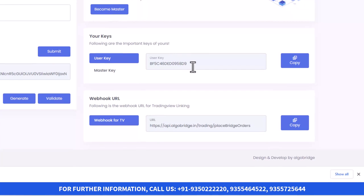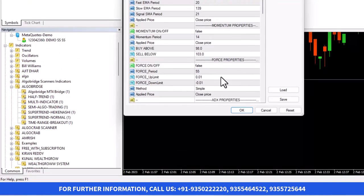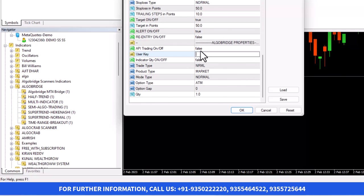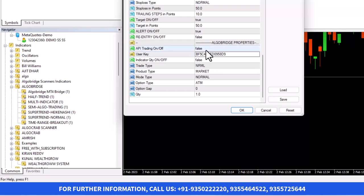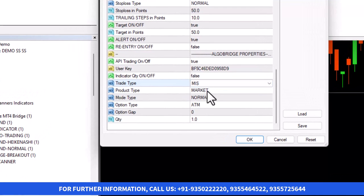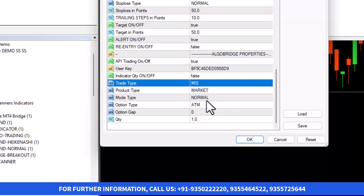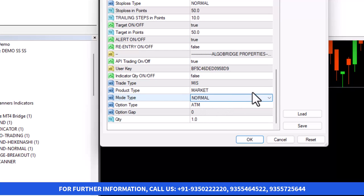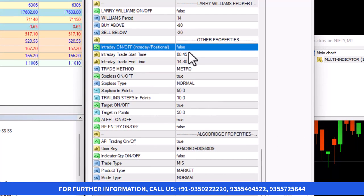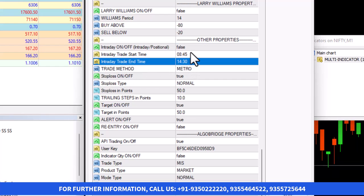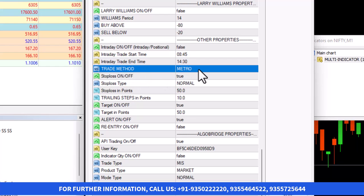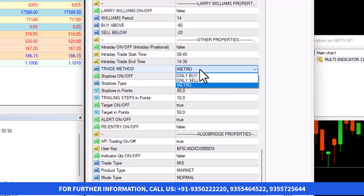Now we need to copy the user key. This is the user key. We need to copy it and paste it to the platform. At the bottom, you will get the User Key option. Here you can paste the user key, and then you need to keep Auto Trading on — that is true. Then you need to keep MIS or Normal, whatever you want to do. If you want to trade in options, you need to select Options here. There is also an Intraday on/off button — if you want to trade on the basis of intraday, you can make it true and set the time, and only at that particular time will the trade take place. Then there is Trade Method — if you want to trade only for Buy or only for Sell, that is also available.